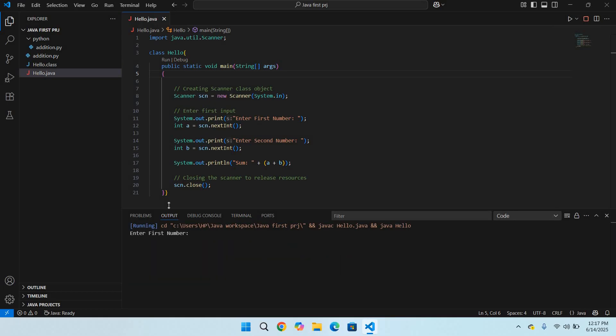Now as we have run our program, it is in the output. If I enter some number here, it is not taking the input, so we have to solve this issue when you install Code Runner.